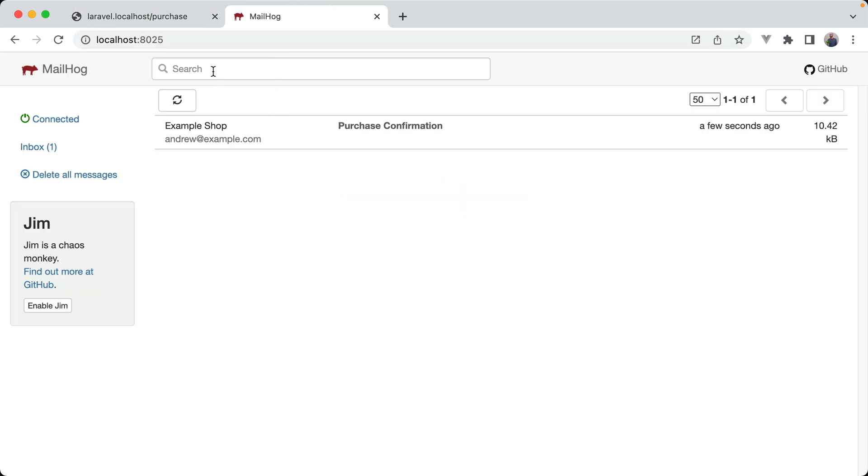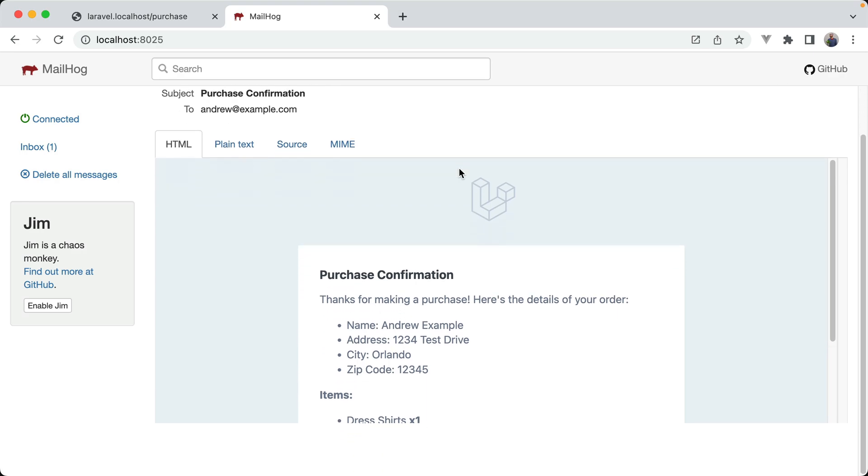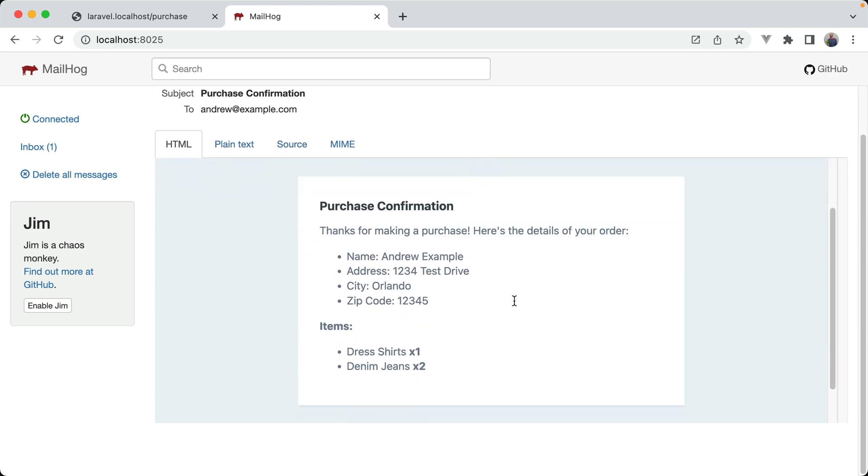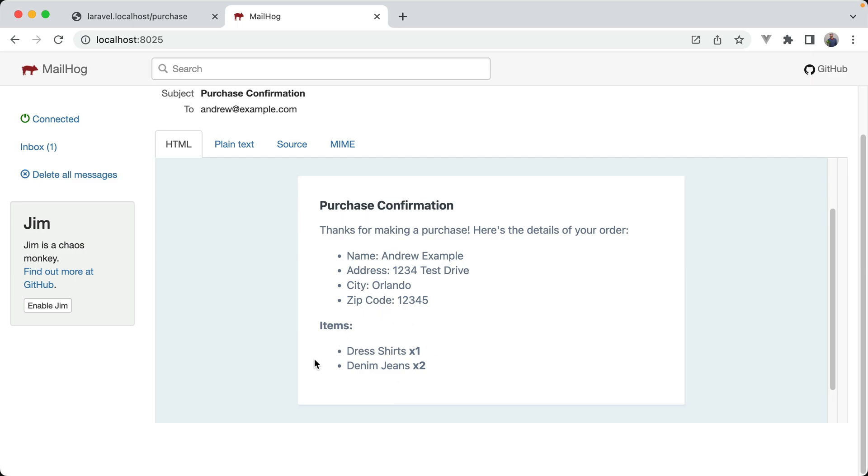So I have mailhog set up, so we can trap the emails coming through locally. If I just go to localhost 8025, we can see that I have my purchase confirmation email. And opening it up, we can see I have all the details of my purchase object, as well as the items that were included. So we know at least one listener fired off successfully.